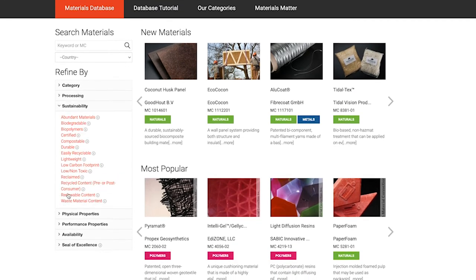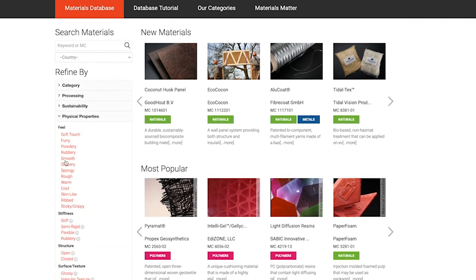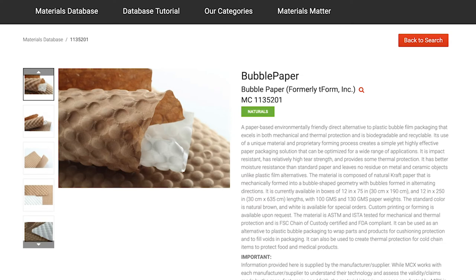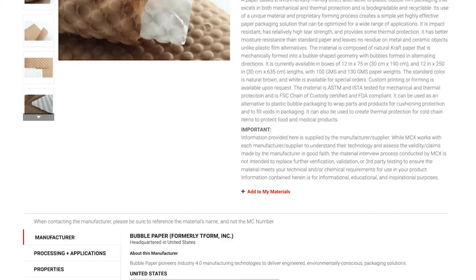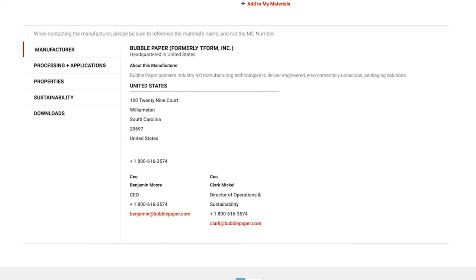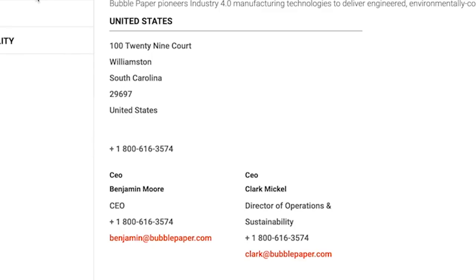On a material's page, you can see more pictures, the manufacturer's information, and additional material details. Keep in mind that Material Connection is not a material supplier — you would have to contact the manufacturer for more specific information.